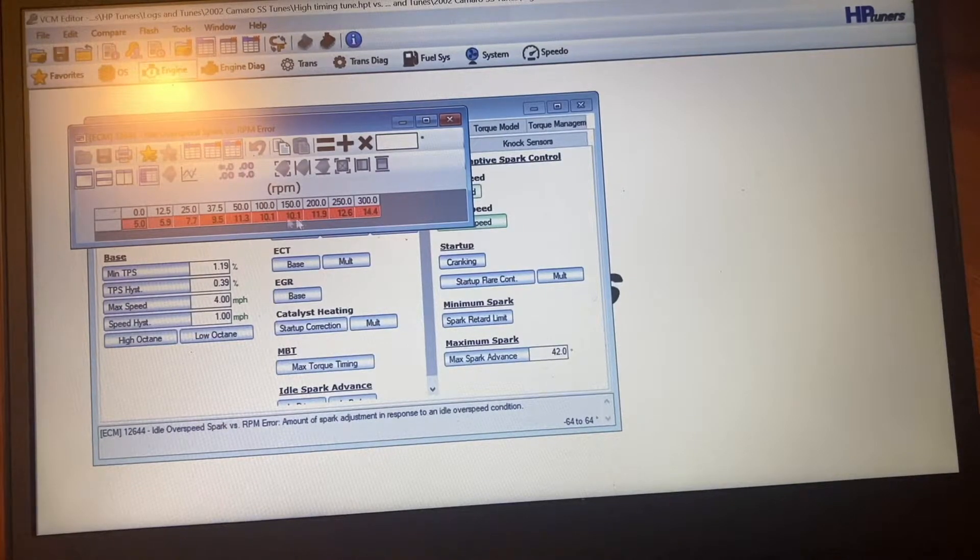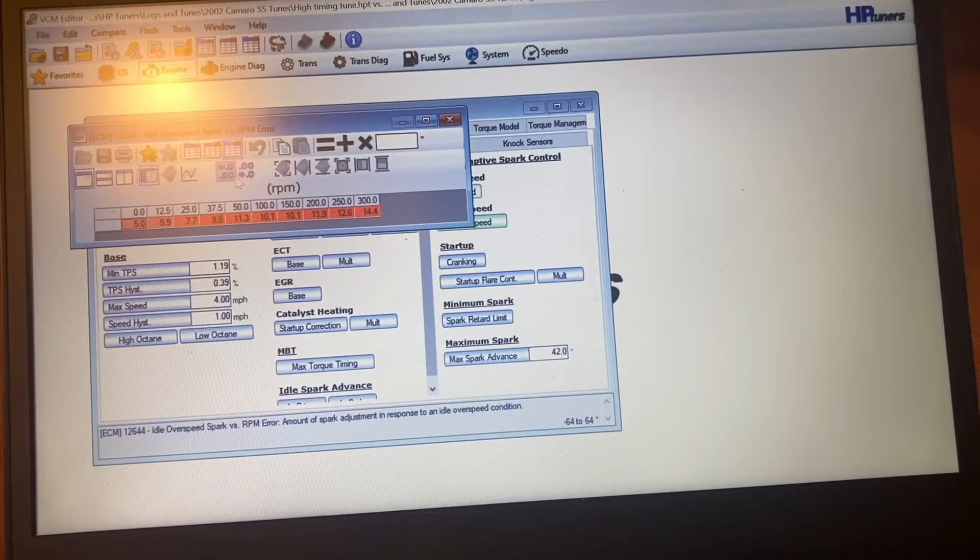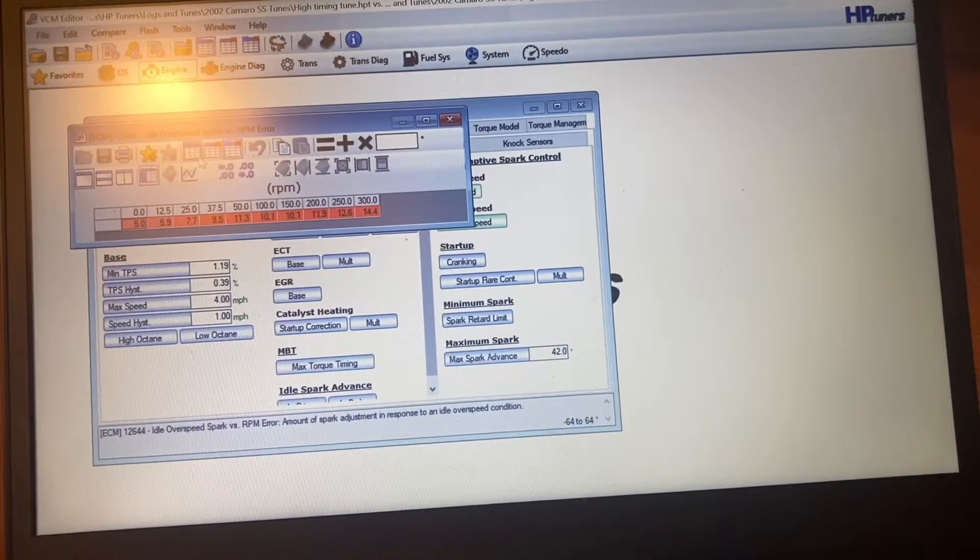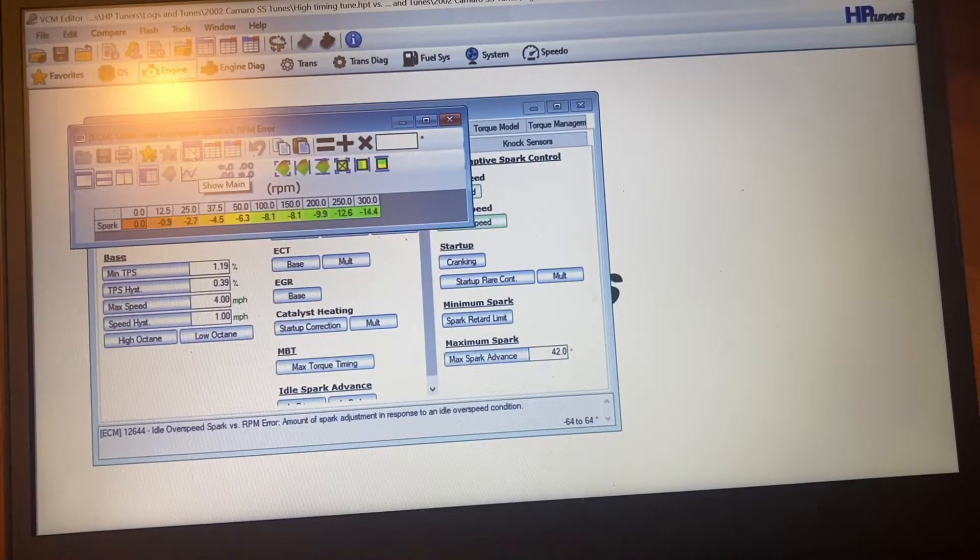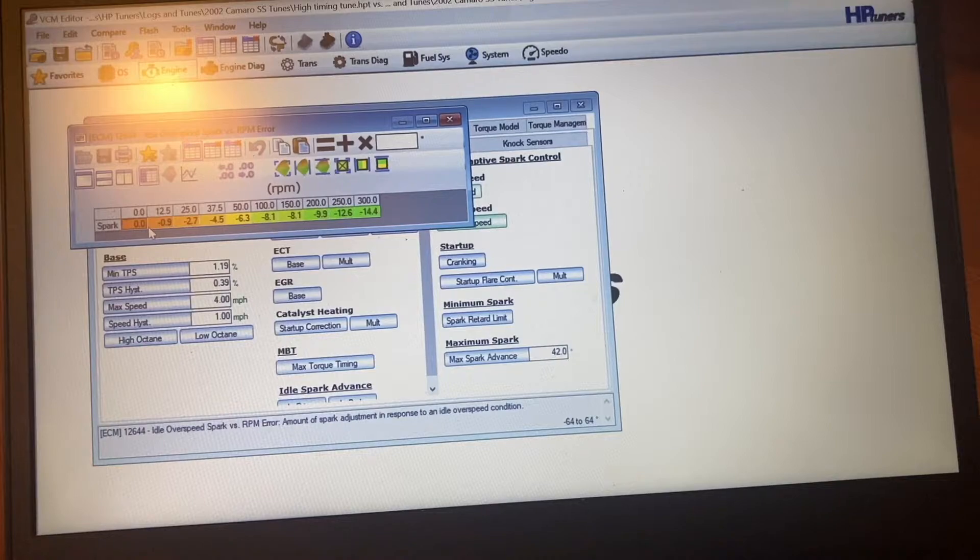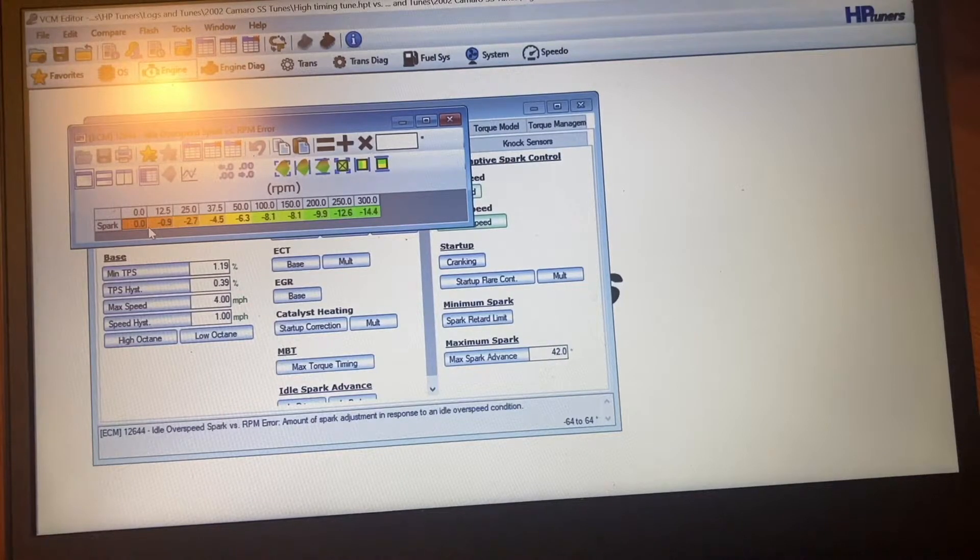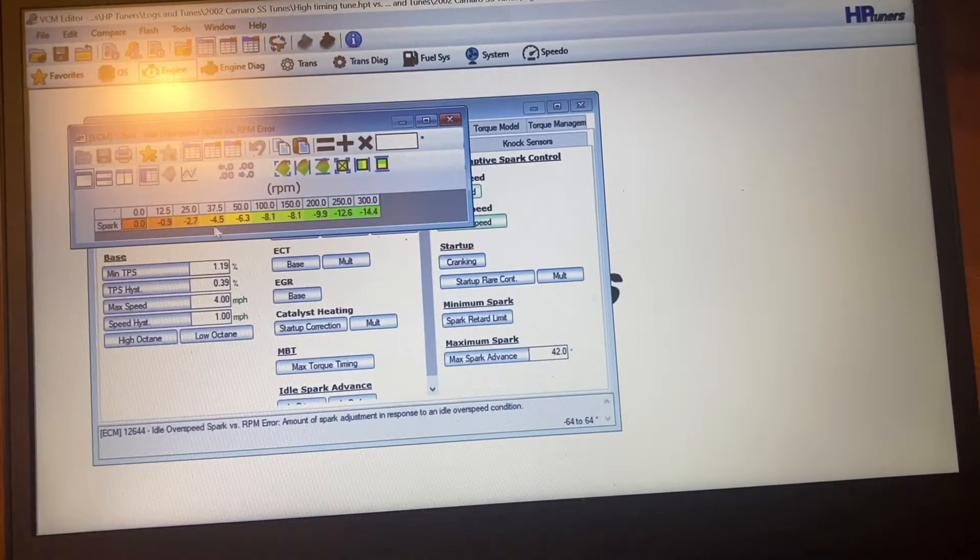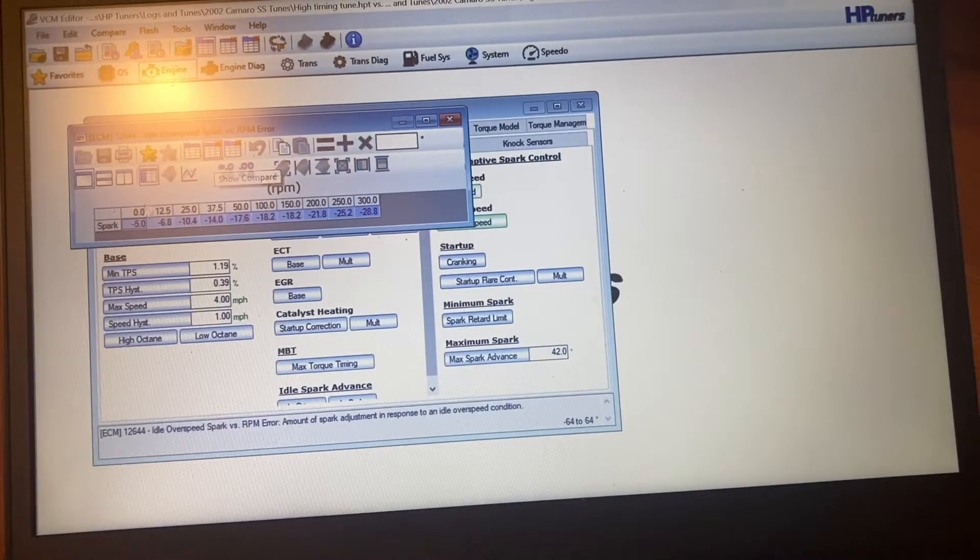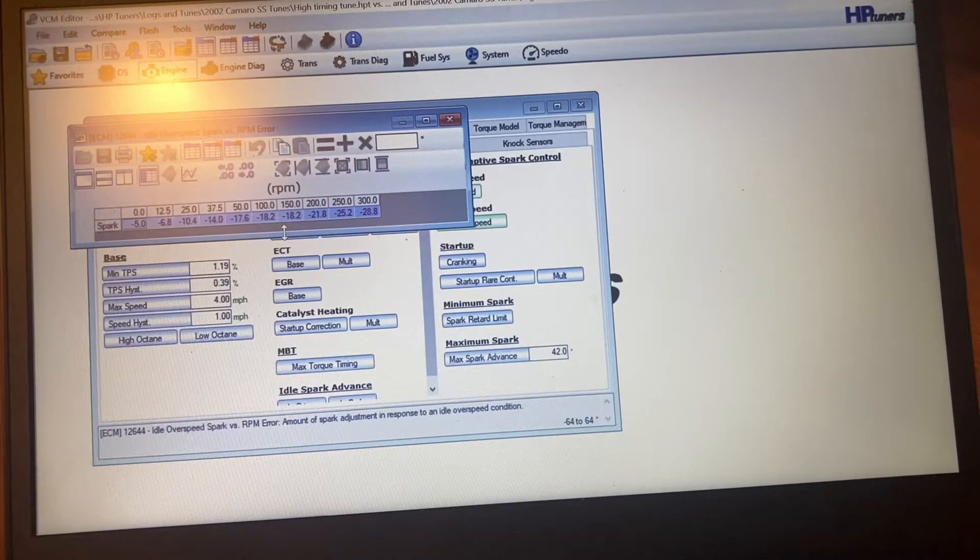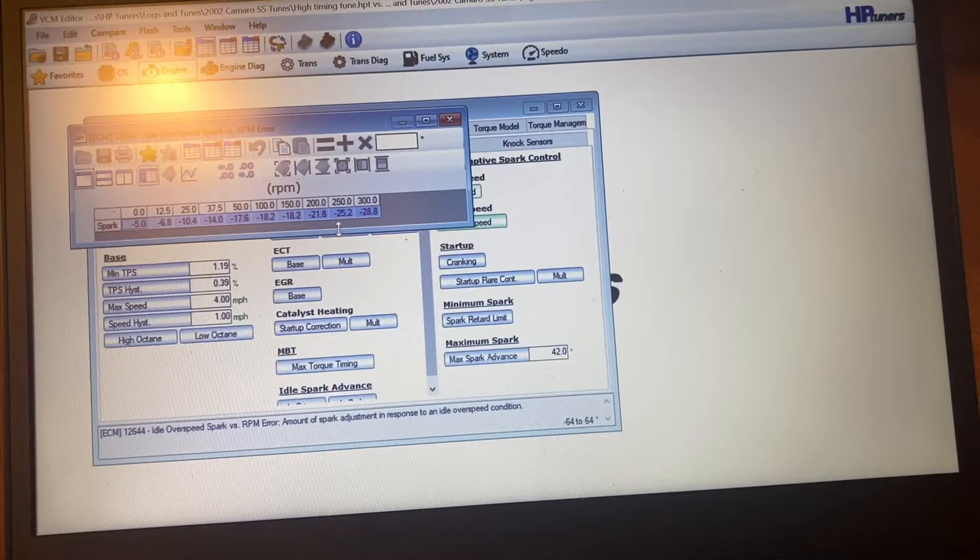This is how much more timing it pulls. I'm not explaining this very well, but this is why I don't try to give HP Tuner tutorials. But anyway, this is basically what you're doing. I've changed everything to a higher number so it'll pull more timing.